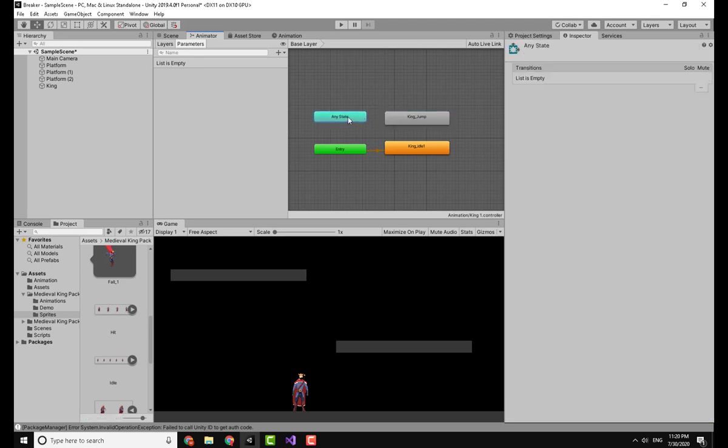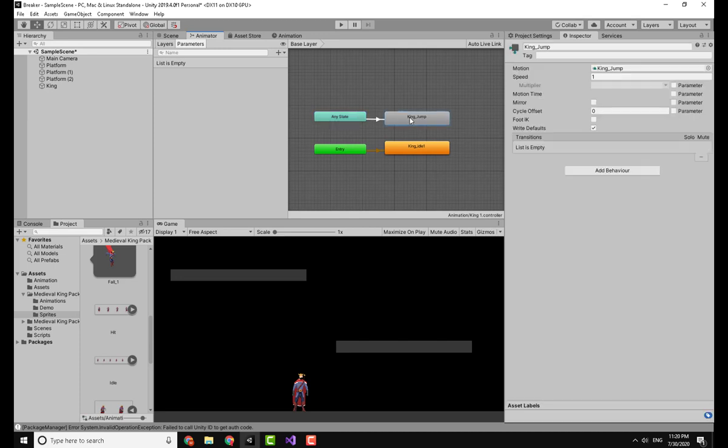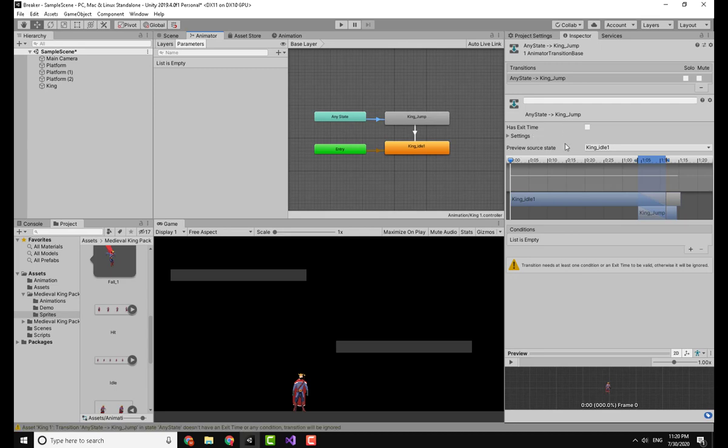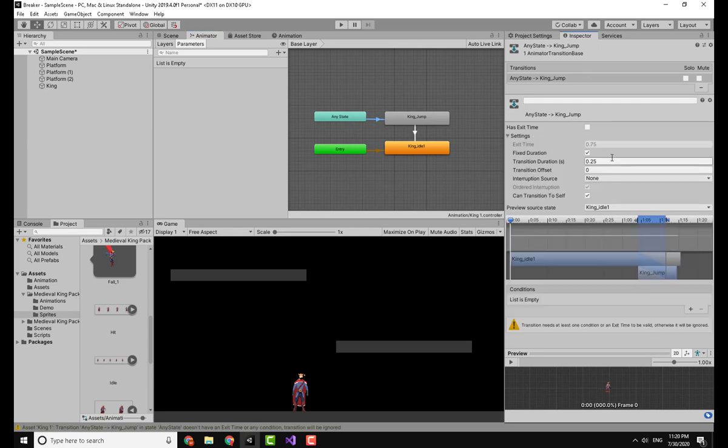Now we have the King Jump. From Any State I will make a transition into the King Jump, and then from King Jump I will make a transition into King Idle. Now clicking on this arrow you can see there's a couple of options here.